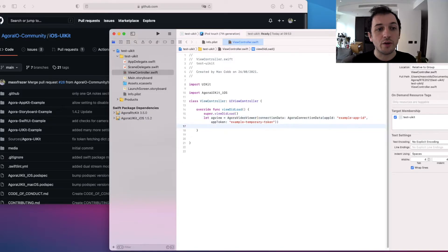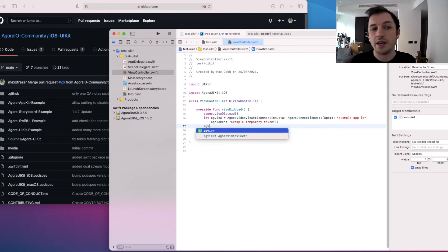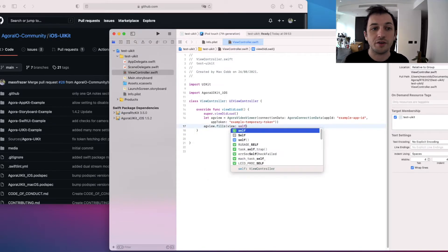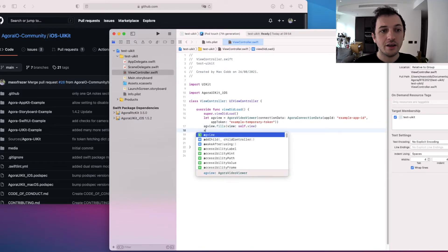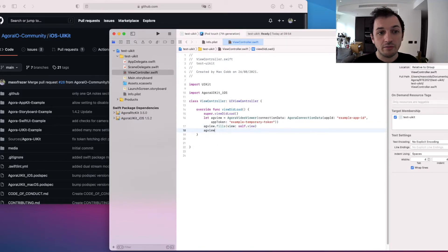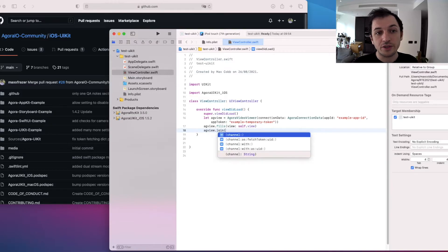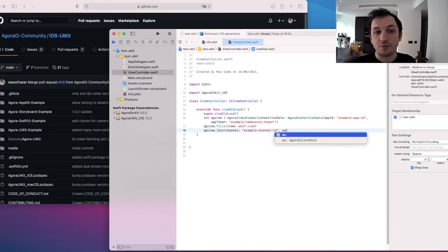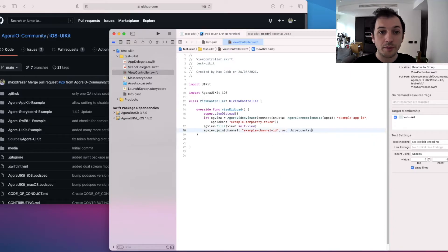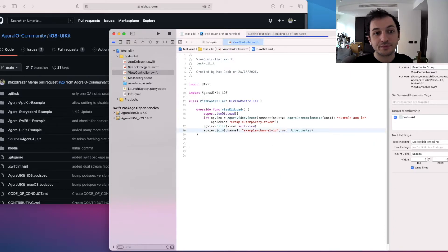Agora UIKit comes with a helper method, fills, which fills any view with our Agora Video Viewer, so we'll use that now. And then join the channel — give it a channel ID. We're also going to set our role as a broadcaster, as opposed to an audience member. Build that, and let's have a look.